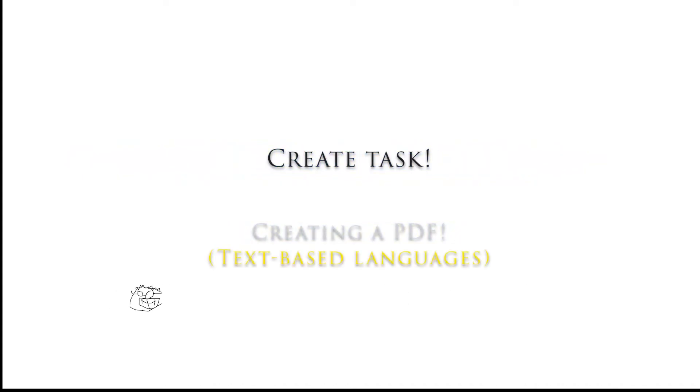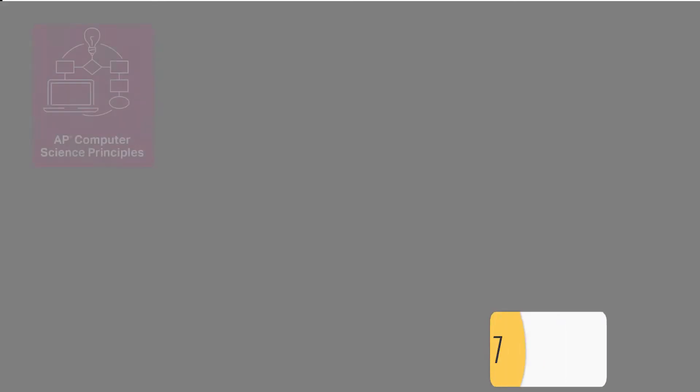Hello everybody, in this video we're going to look at creating a PDF for the AP CSP create task. Alright, let's get going.